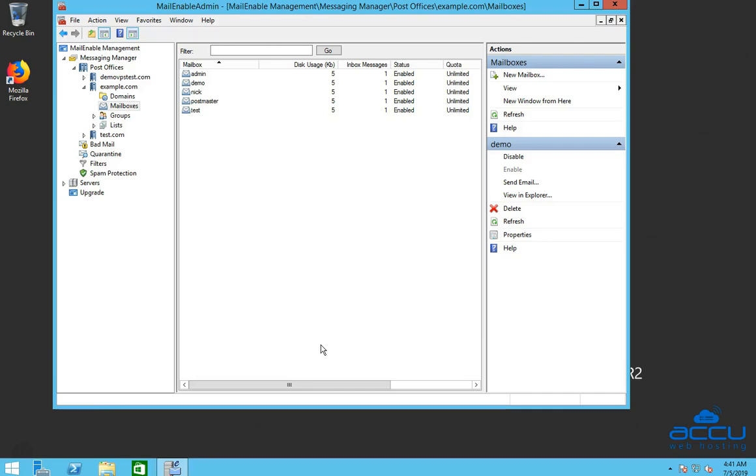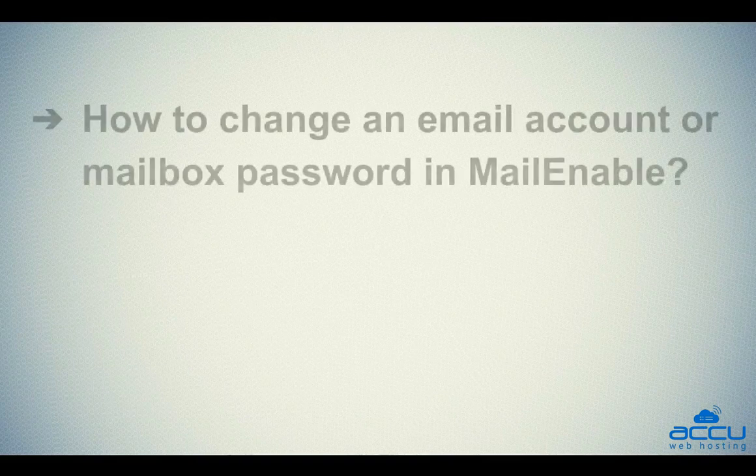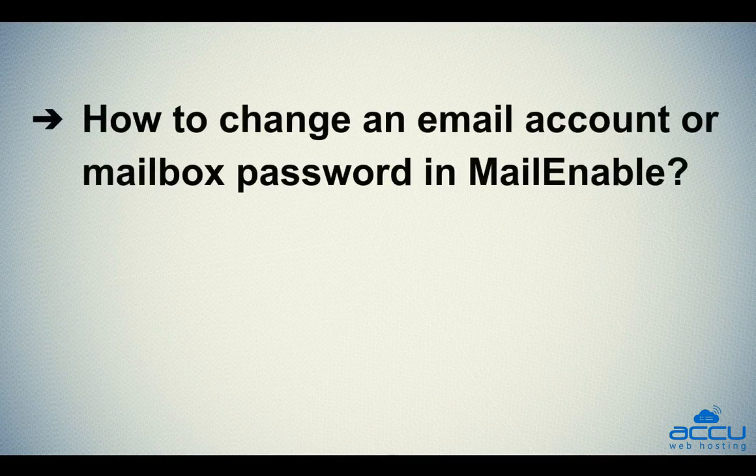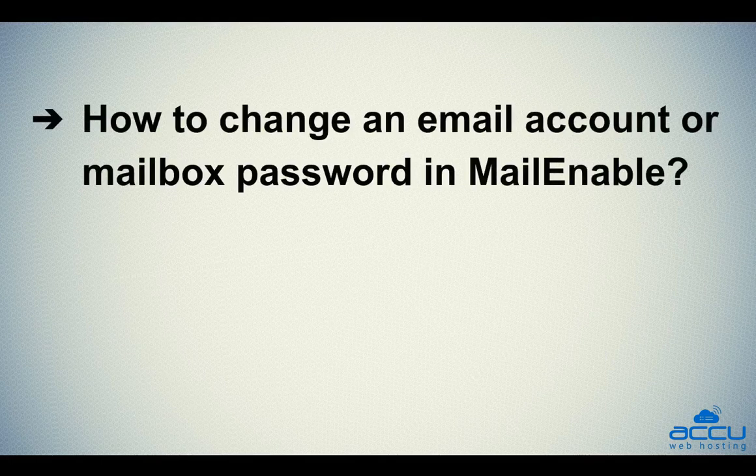That's it. Let's quickly sum up the context of this video. We've seen how to change an email account or mailbox password in Mailenable.